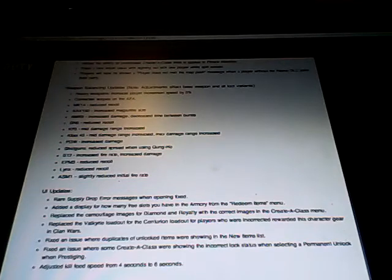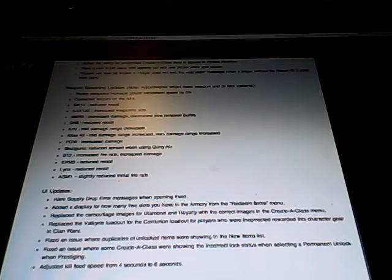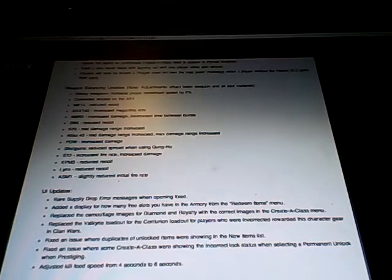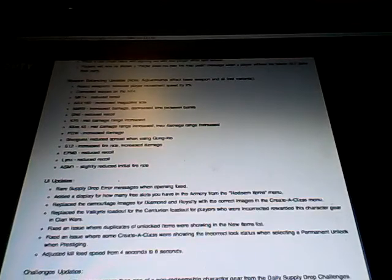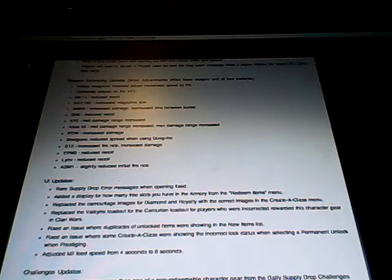And for the rest of the in-game updates, there's not really too many more that are important. So like I said again, if you want to read them, there will be a link down below. So as for the weapon balancing ones, this is probably the biggest one. I'm going to read all of these and then talk about them.